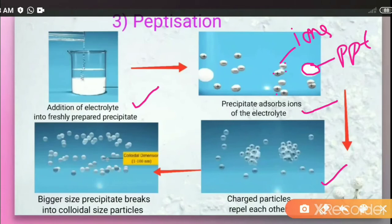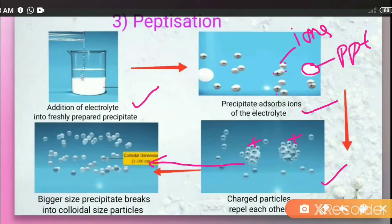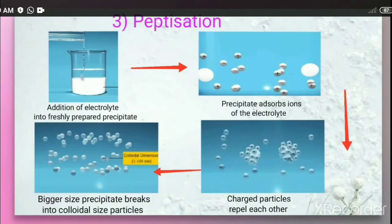A particular ion gets adsorbed, and the same charge develops on the precipitate particles — as shown here, a positive charge develops on them. Because of this same charge, the particles start to repel each other and break up into small colloidal-dimension particles, forming the colloidal solution.